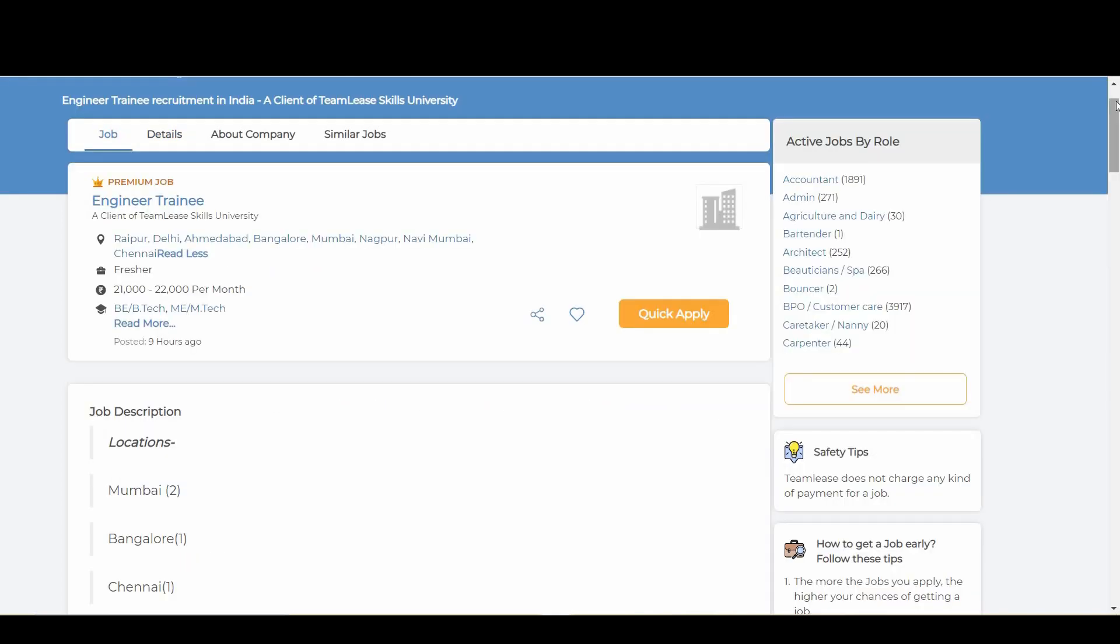All the best guys. I'll be keeping the link in the description below. Just go there, come to this page, apply over here, attend the interview and crack it up.